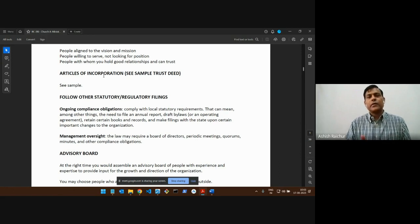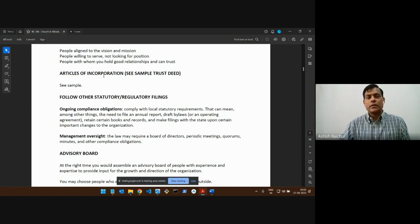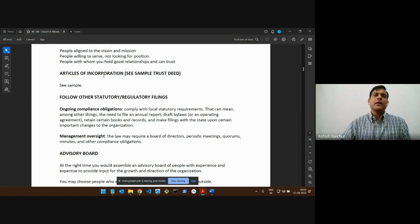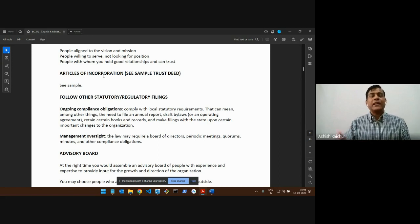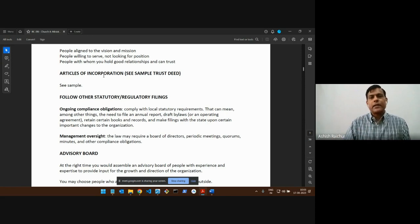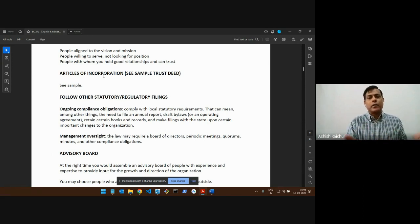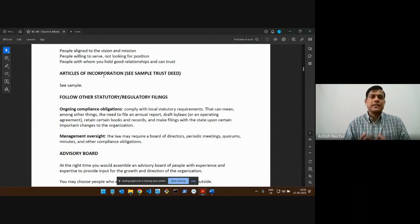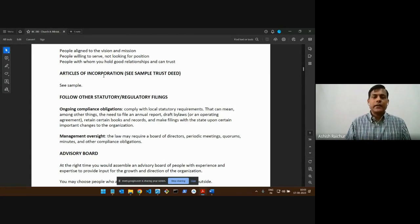The articles of incorporation will also include the roles and responsibilities of the directors — what they're supposed to do, what they can and cannot do, their privileges and their rights in order to run the organization. All of that is stated in the articles of incorporation.